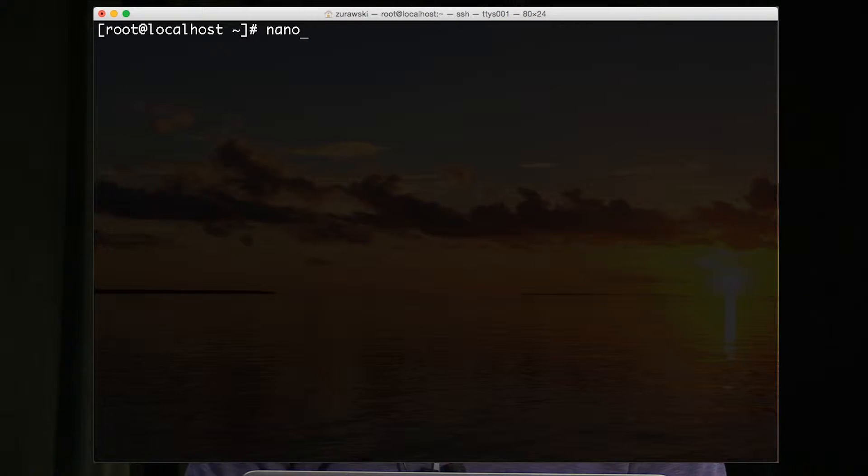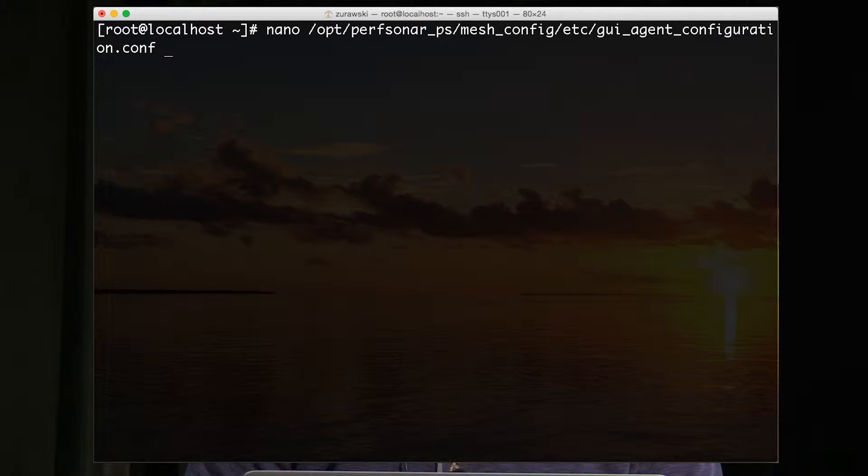In the previous step we installed the maddash software, so that's now functional on our host. We need to tie this back to the configuration JSON file that we created in the previous steps.